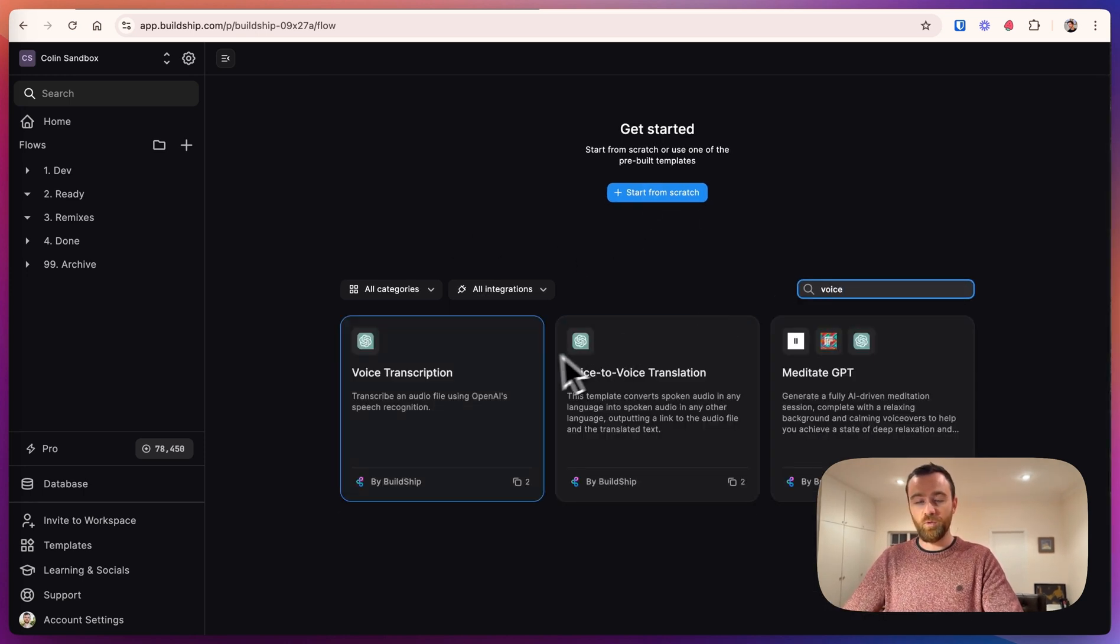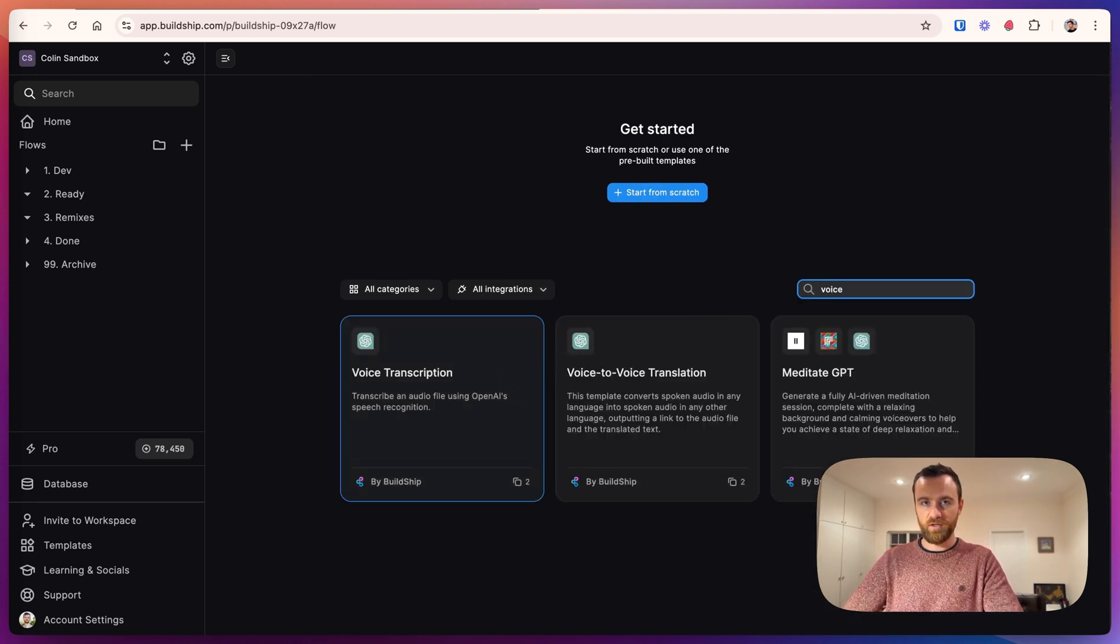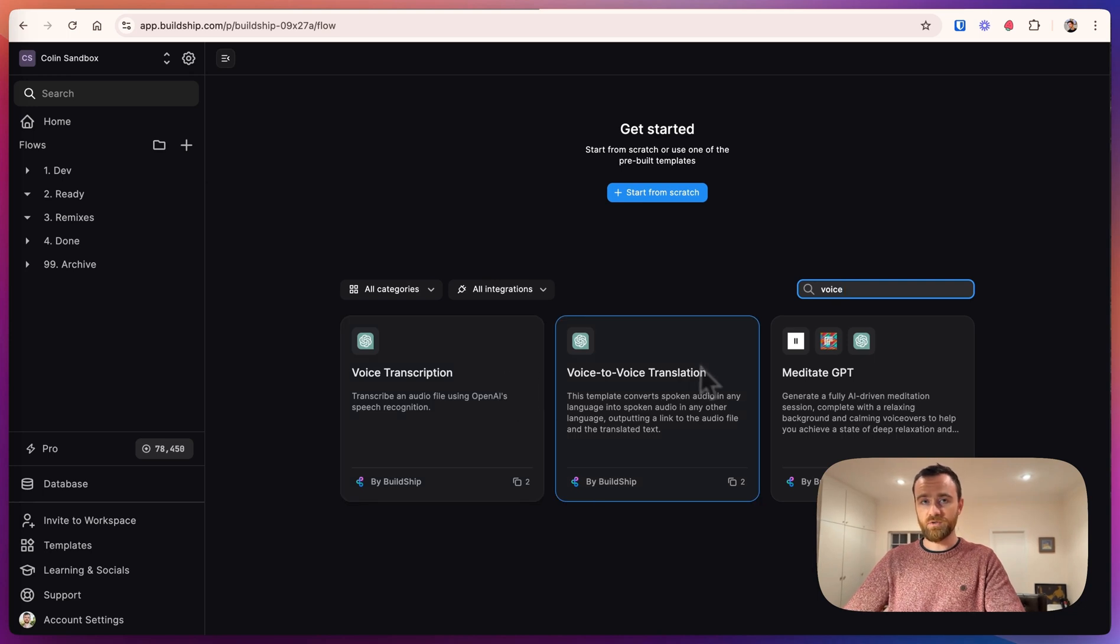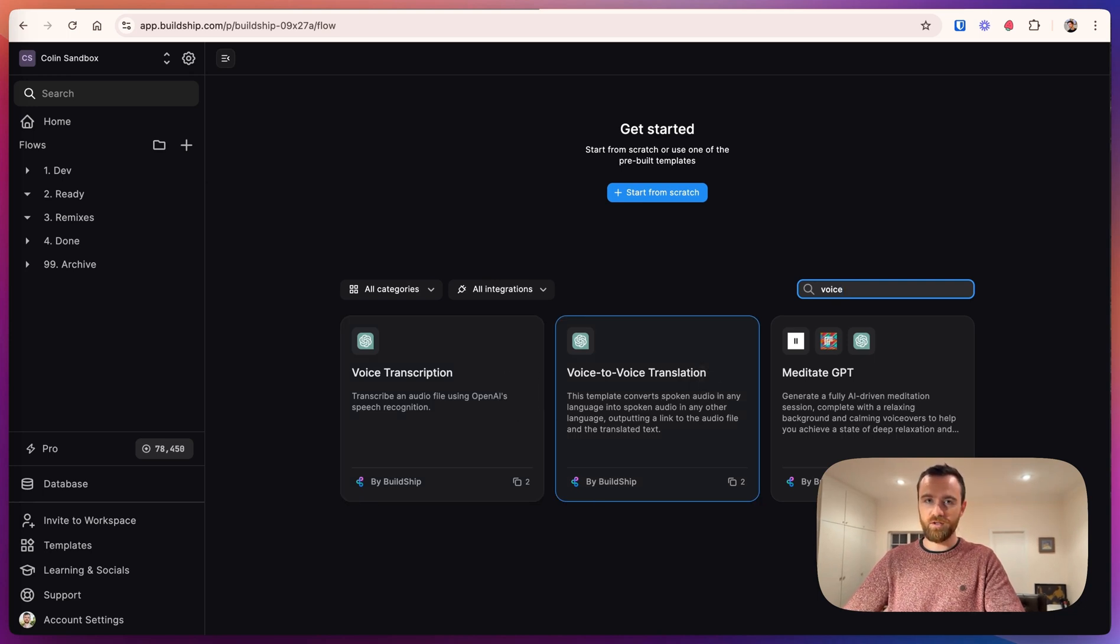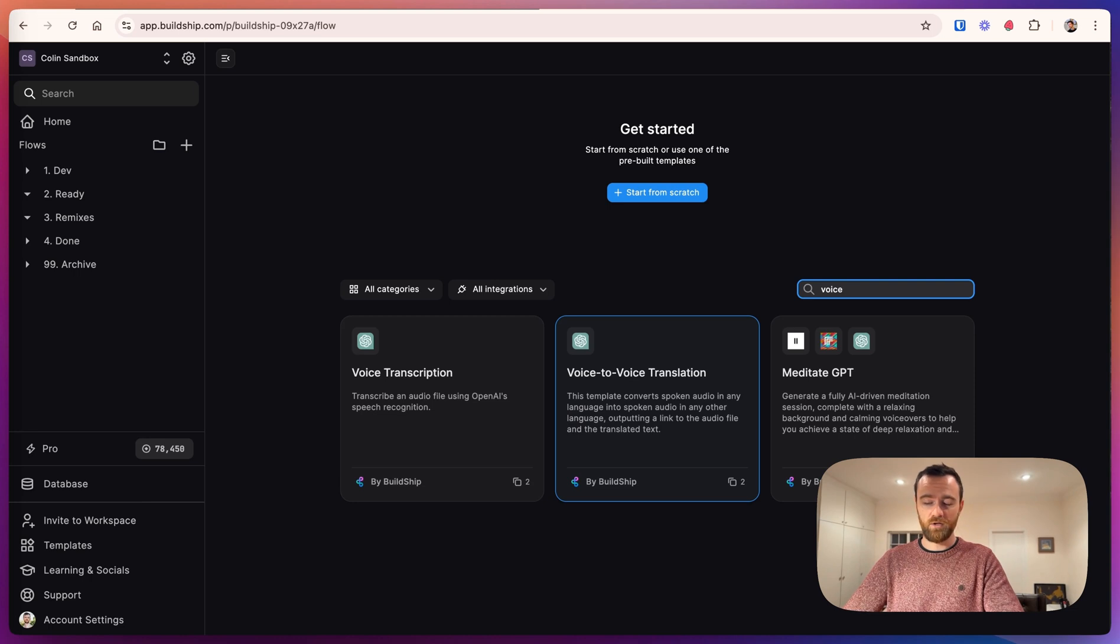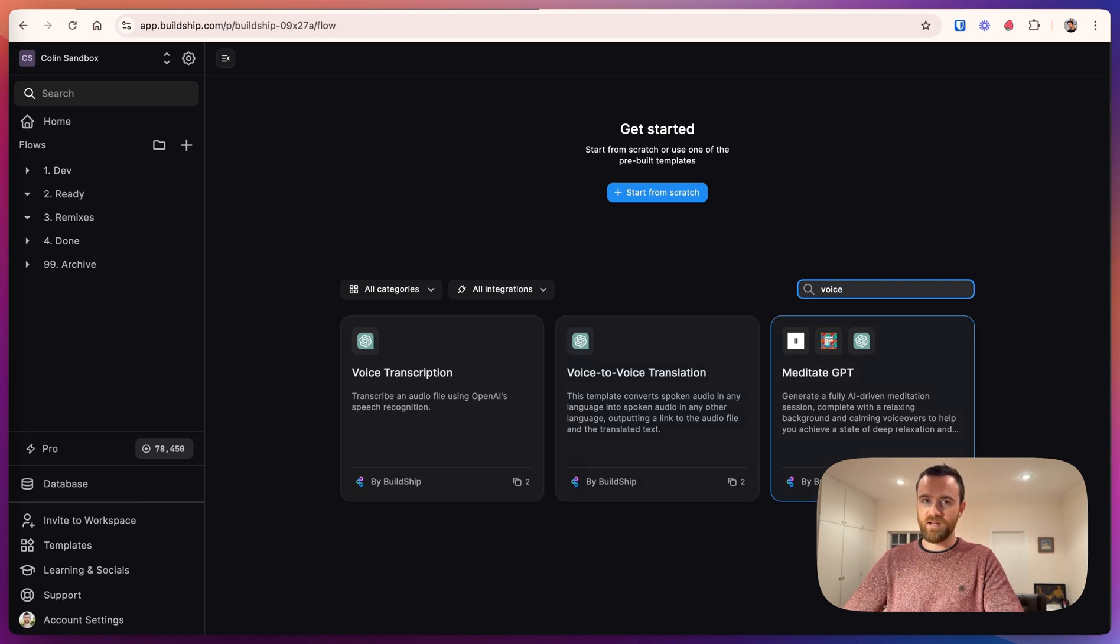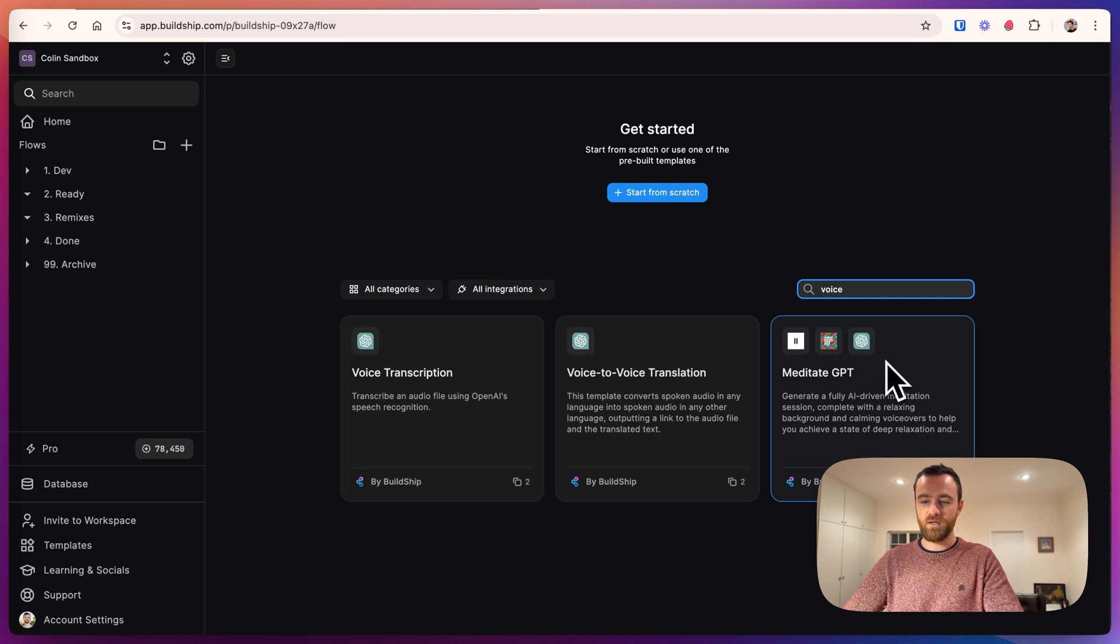We have voice transcription, which takes in an audio file and outputs text. Voice-to-voice translation, which we'll build today, takes in an audio file in any language and can output it in any other language. And we have meditateGPT, which generates a meditation for you based on your inputs.